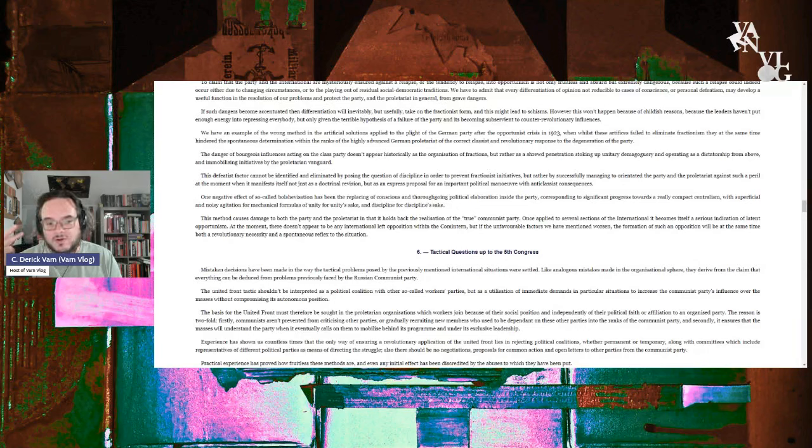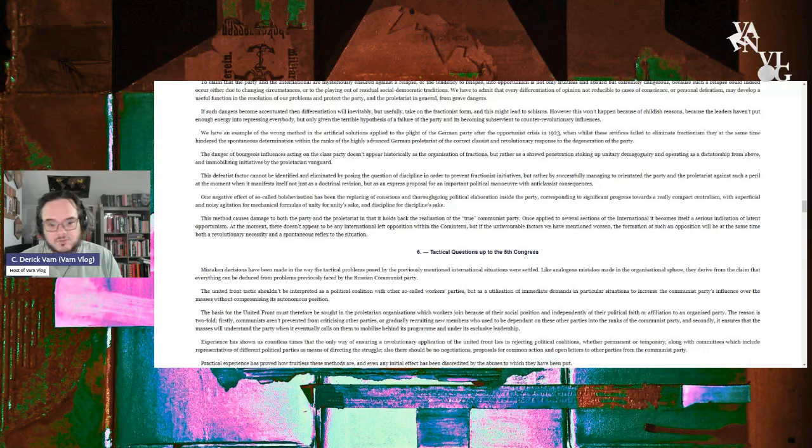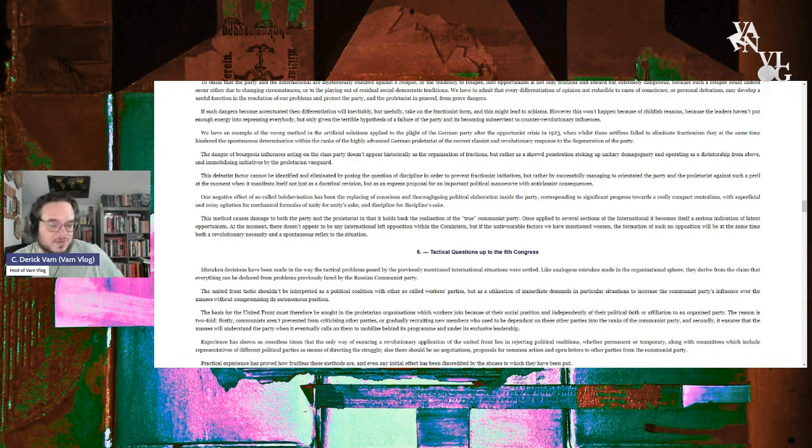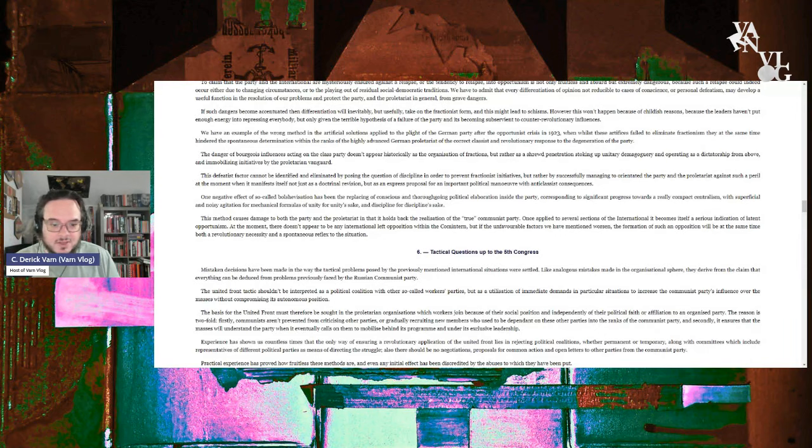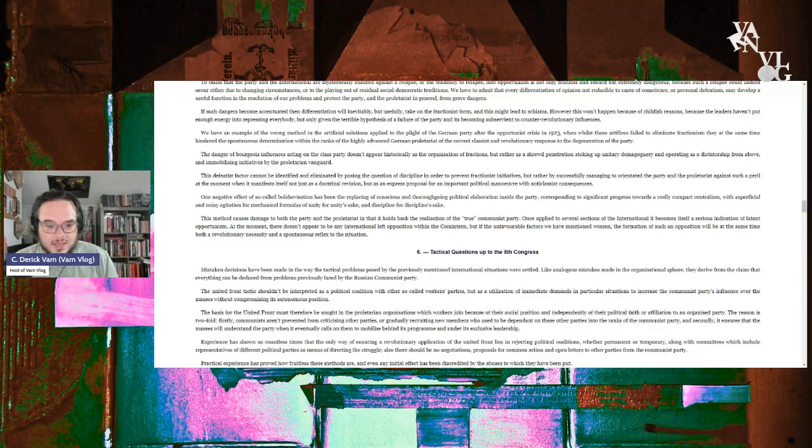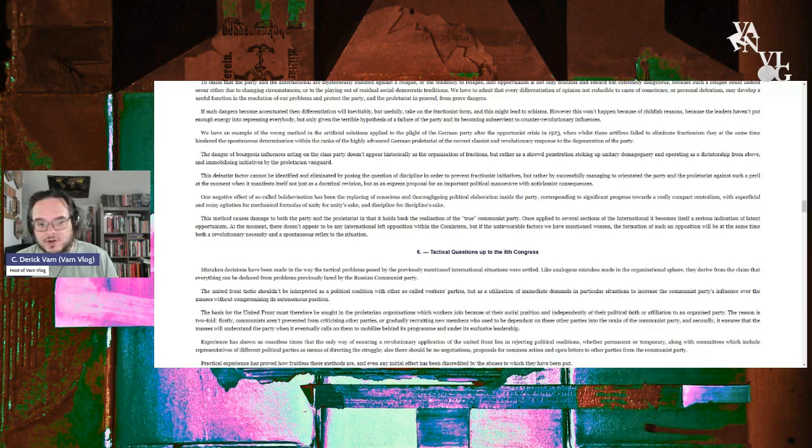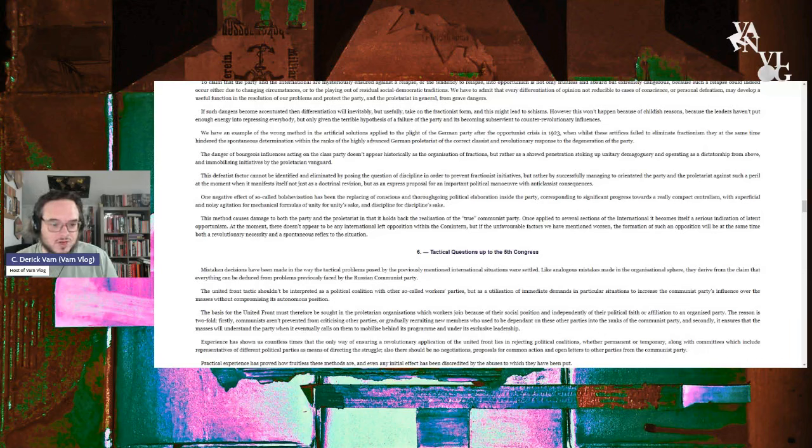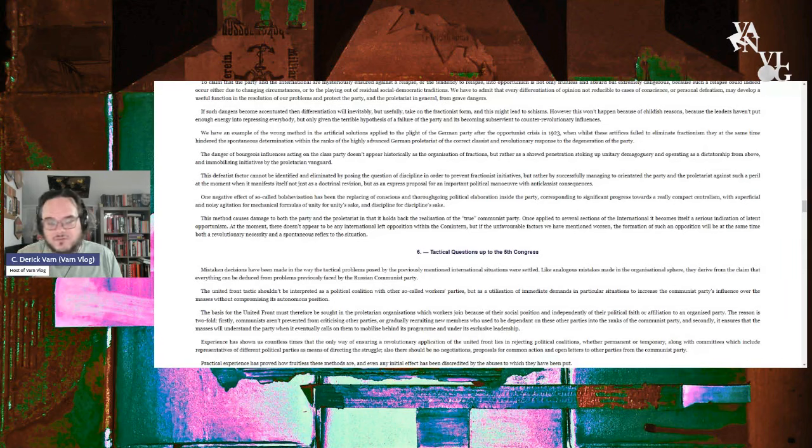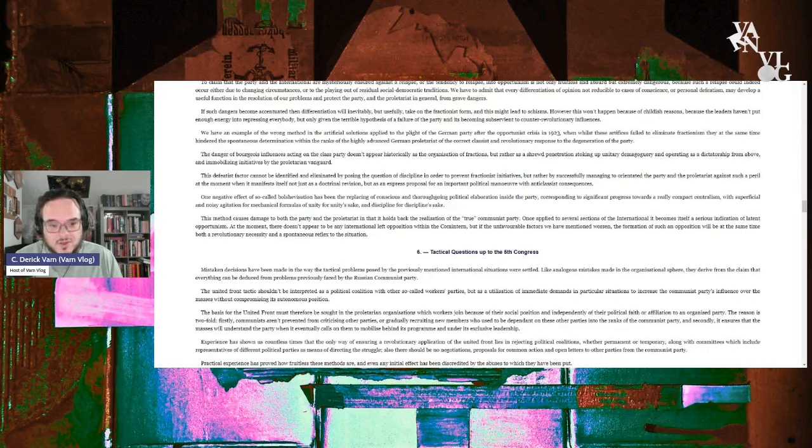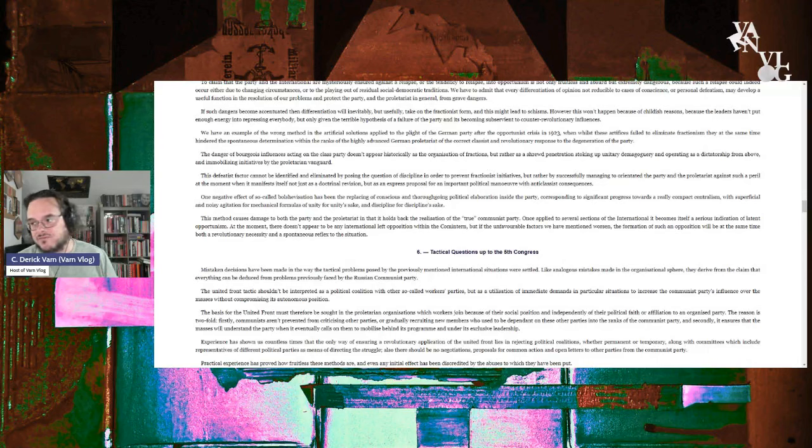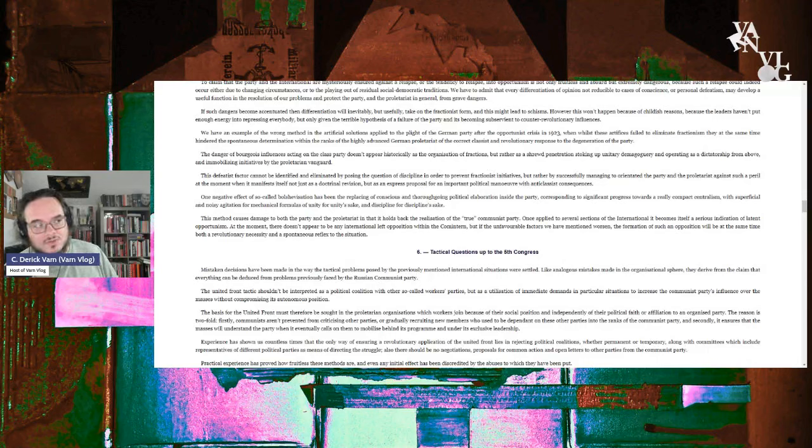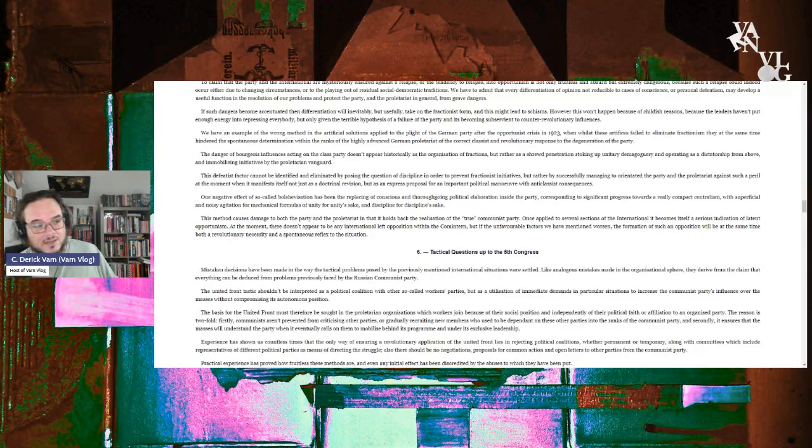The United Front tactics shouldn't be interpreted as a political coalition with other so-called workers parties. So this is the rejection of the United Front from above that you don't form allegiance with workers parties. Now, just to break it down. So people who don't know, the popular front is you will form allegiances with workers parties and progressive bourgeois parties and progressive elements of the bourgeoisie, the United Front, and you can sit with them in a joint government.